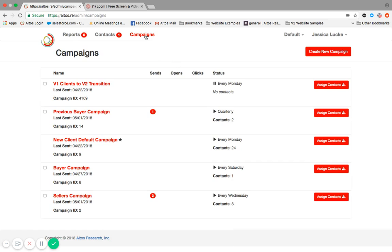Campaigns allow you to share these reports to your client base, whether you have a database, your top 10, or a spreadsheet of leads that you need to reach out to. The campaigns will allow you to communicate to those folks. The campaign is the email communication that is sent to them. The campaign decides what email they receive, what day of the week they receive it, and the frequency in which they receive it.